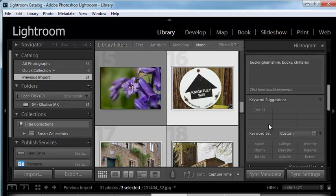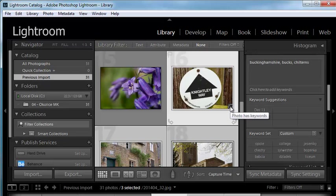And obviously you can do it on a large number of images. So if I wanted to add a number of keywords to images, I could just select them all and add keywords. Here's another thing.